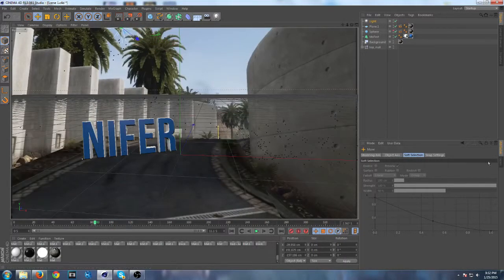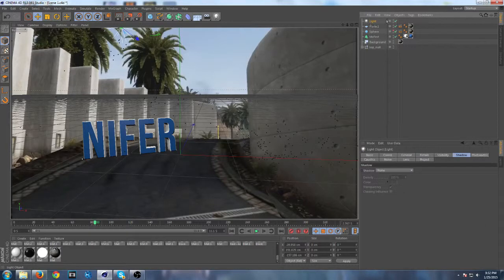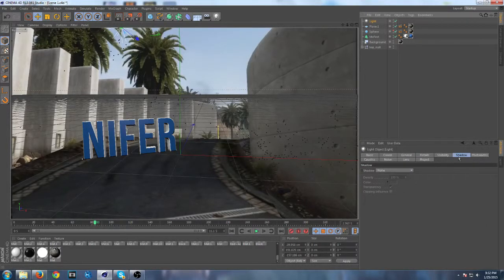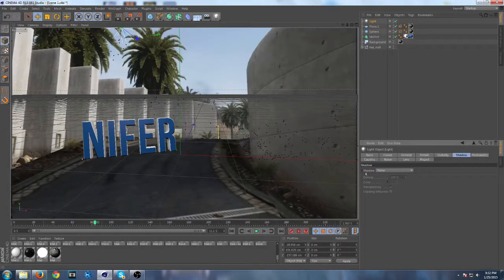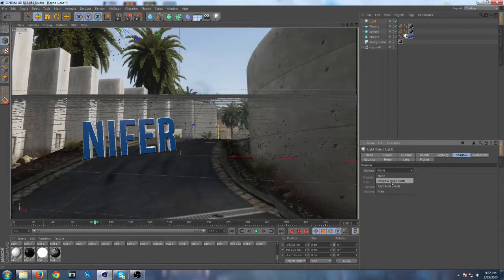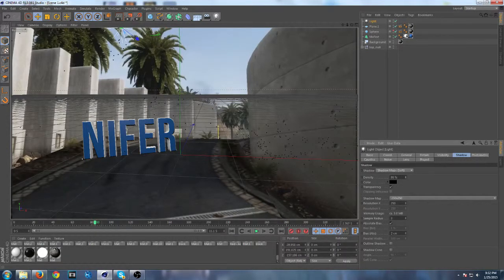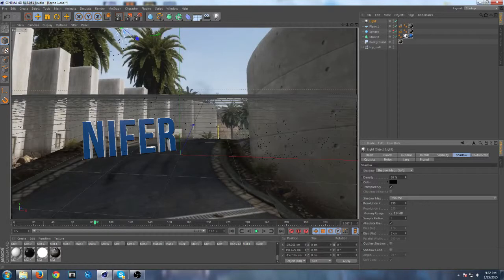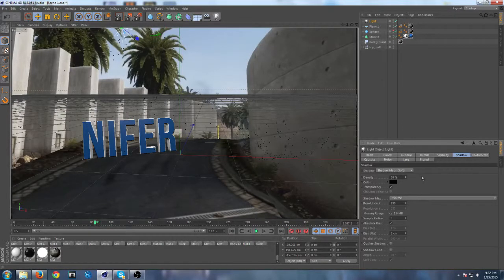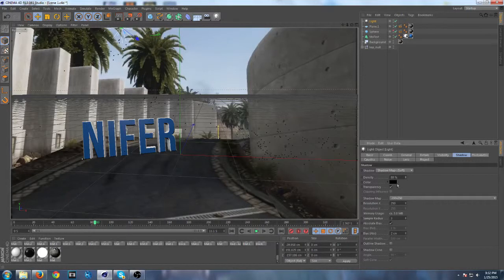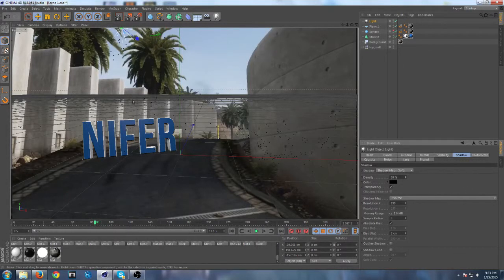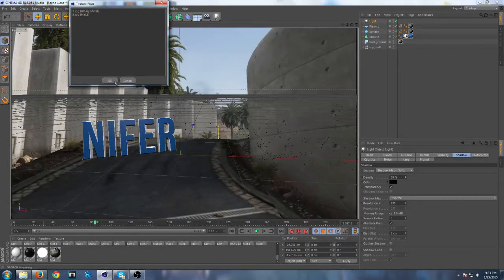Make sure you're on your light. You want to go to shadow right here. You want to put your shadow to shadow map soft and put your density around 80, because that's best for COD and all that. Put your color black and transparency on, and leave everything the same.